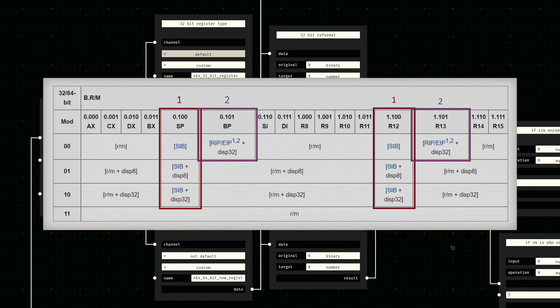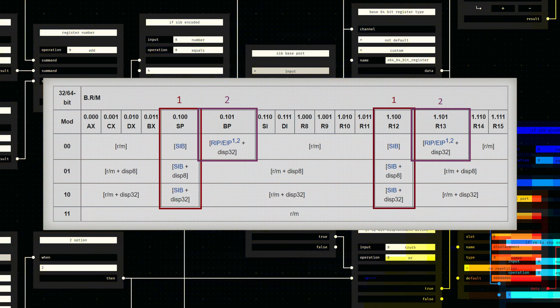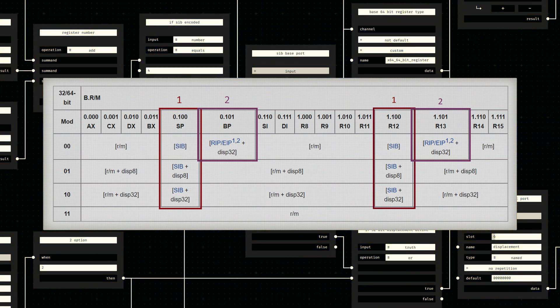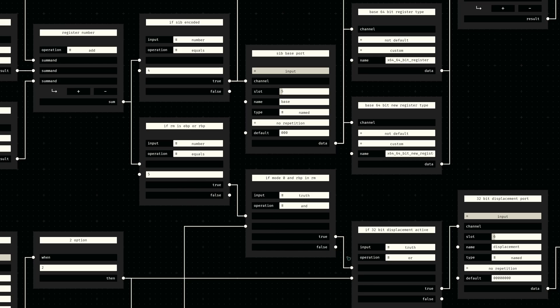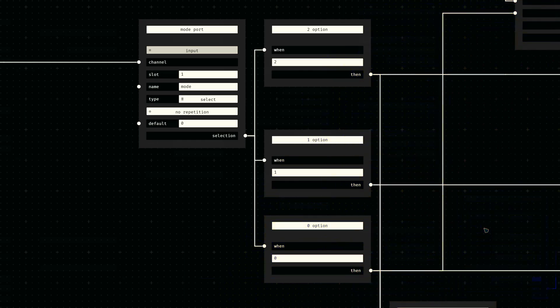If we take a closer look at the Mod R/M addressing table, we can see that we need to determine two conditions based on the register number. If the encoding has a value of four, a SIB byte needs to be encoded. If it has a value of five and the Mod R/M mode is zero, we need to enable 32-bit displacement. We can determine these truth values using two condition nodes.